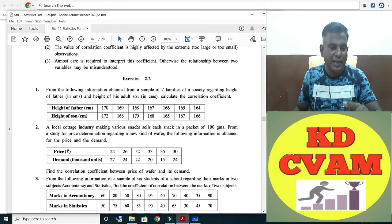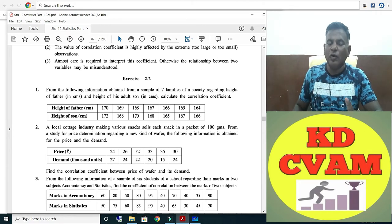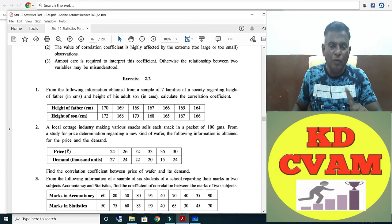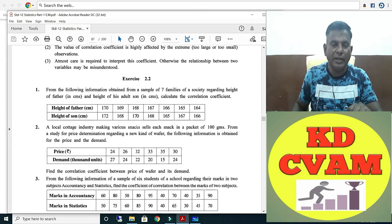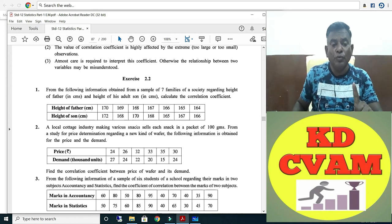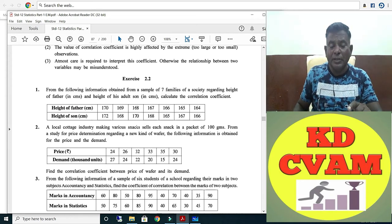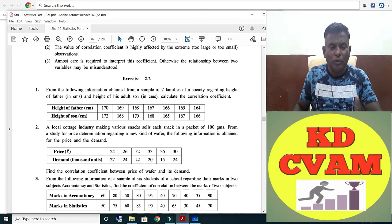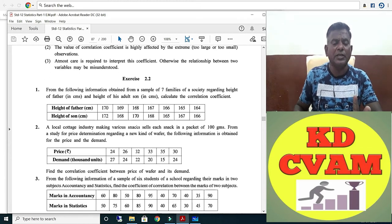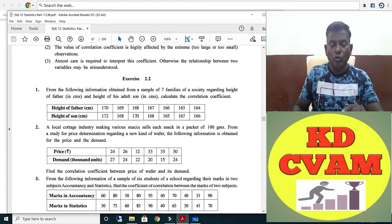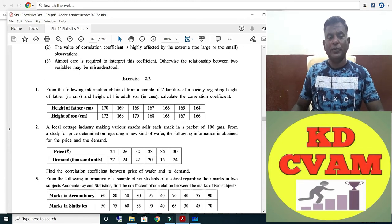Two variables are given: price, which we will take as X, and demand, which we will take as Y. The table gives values: 24, 26, 30 and so on.